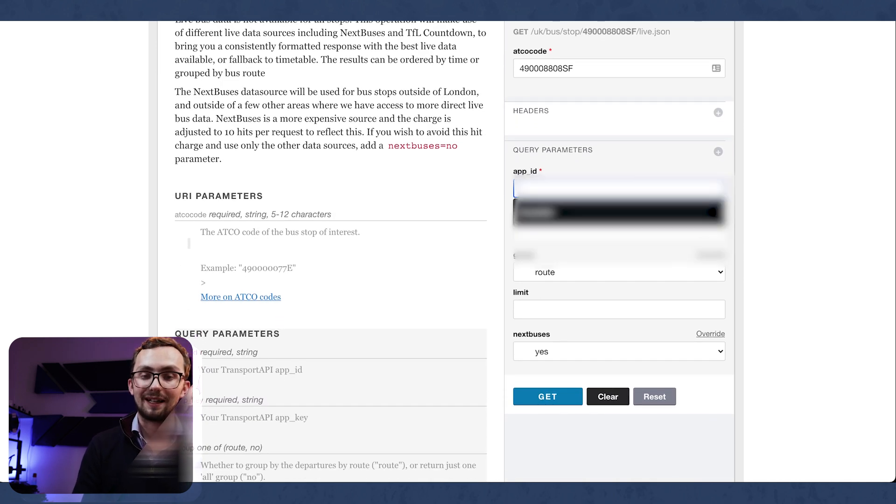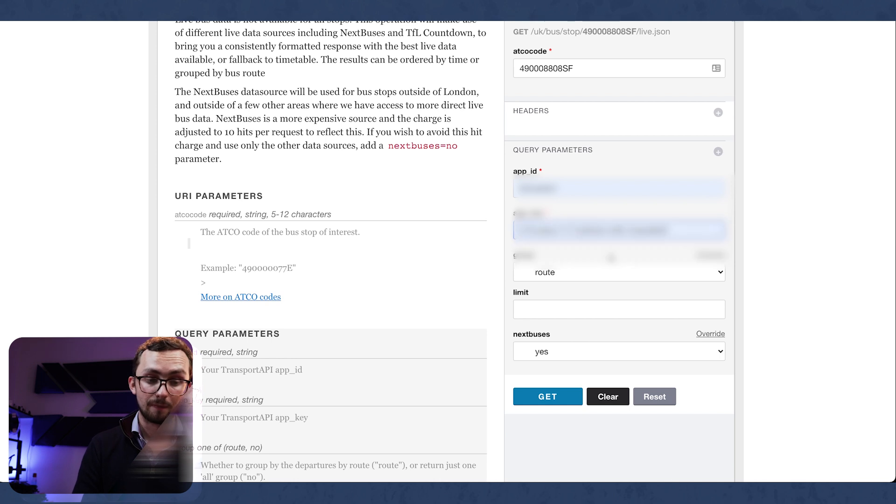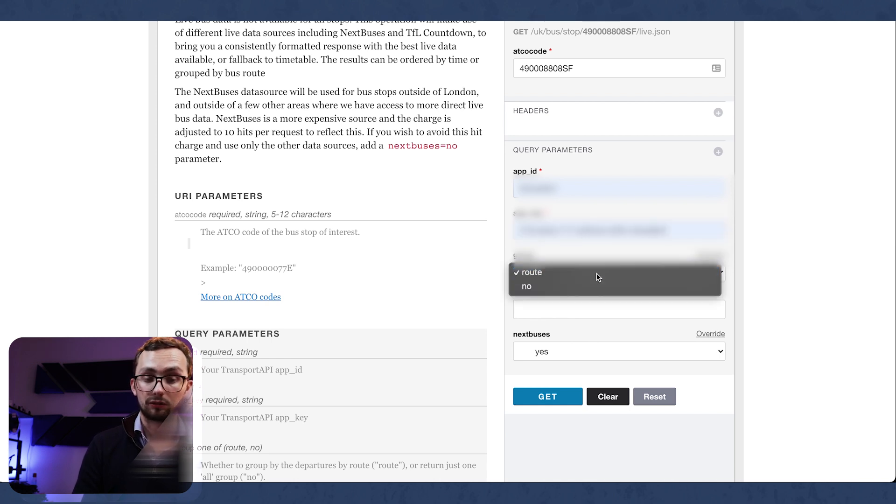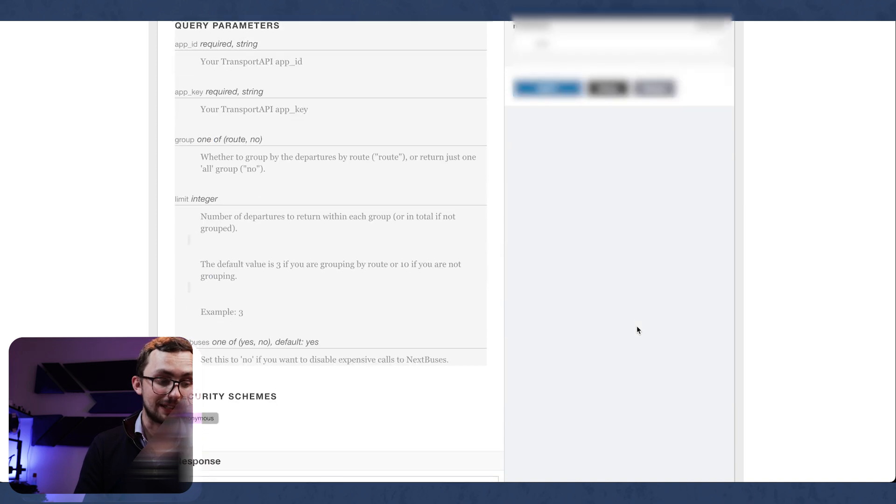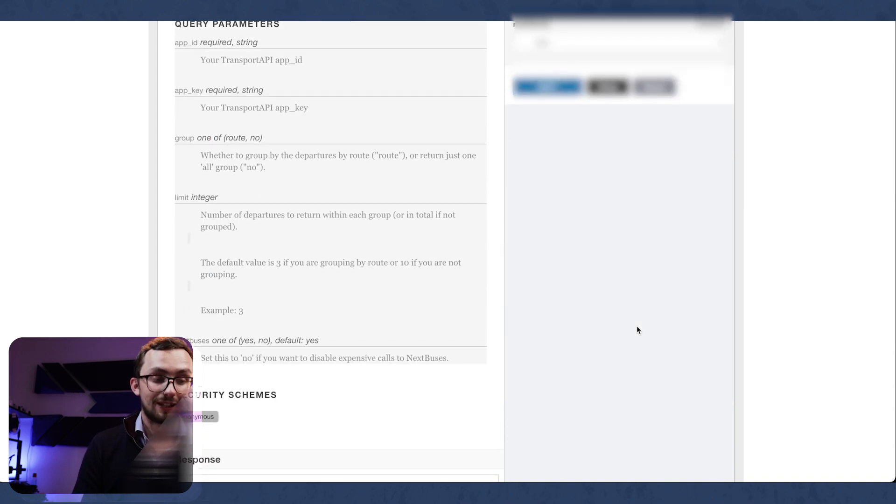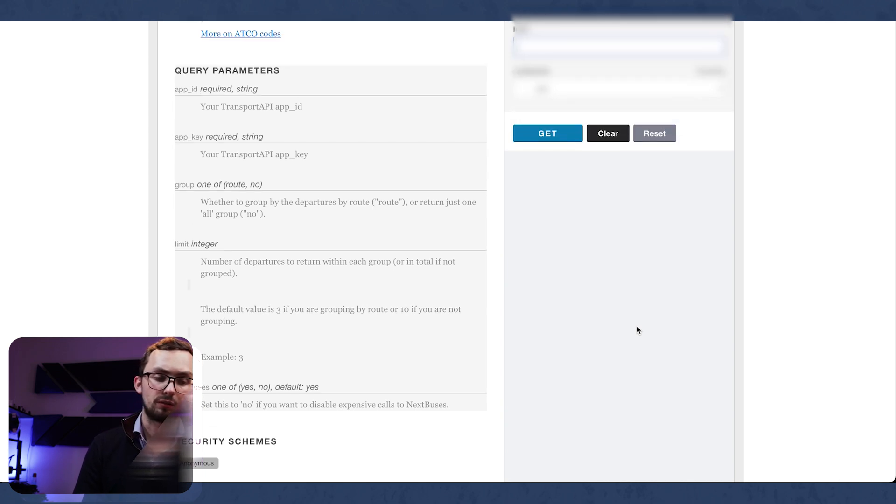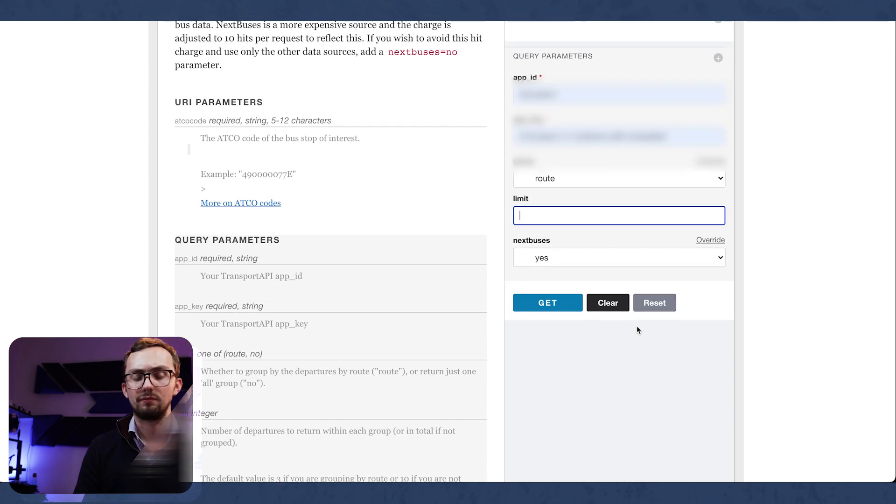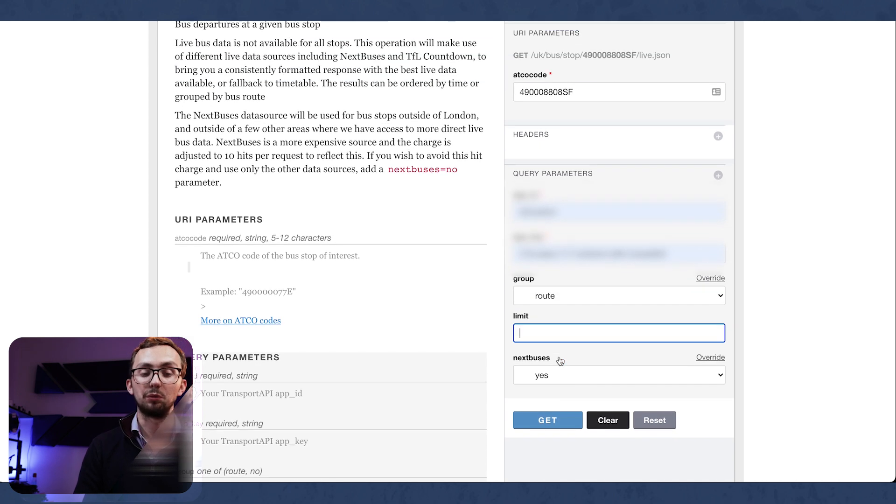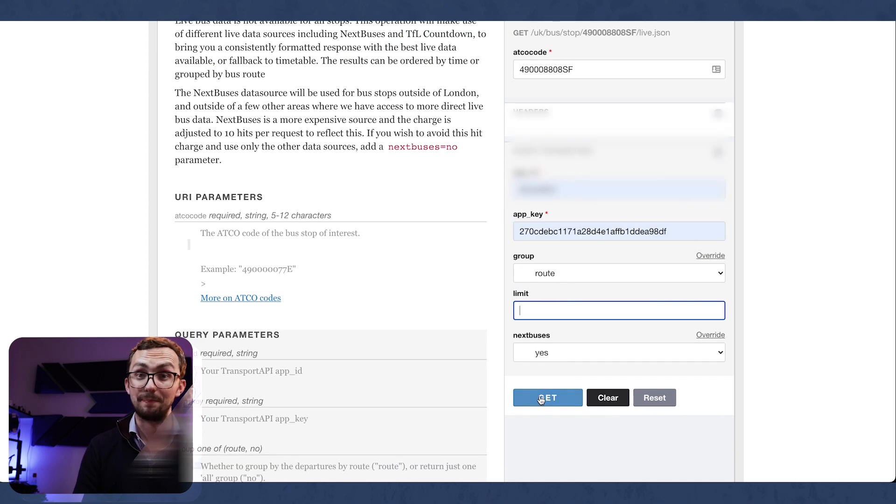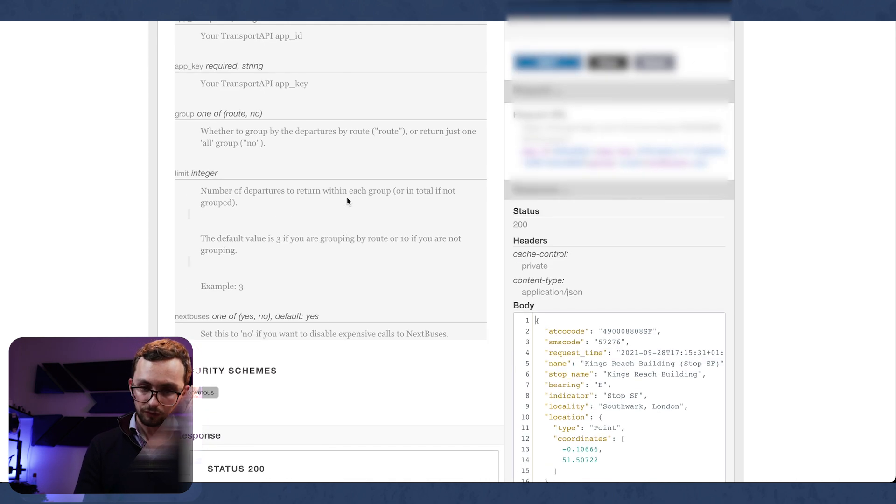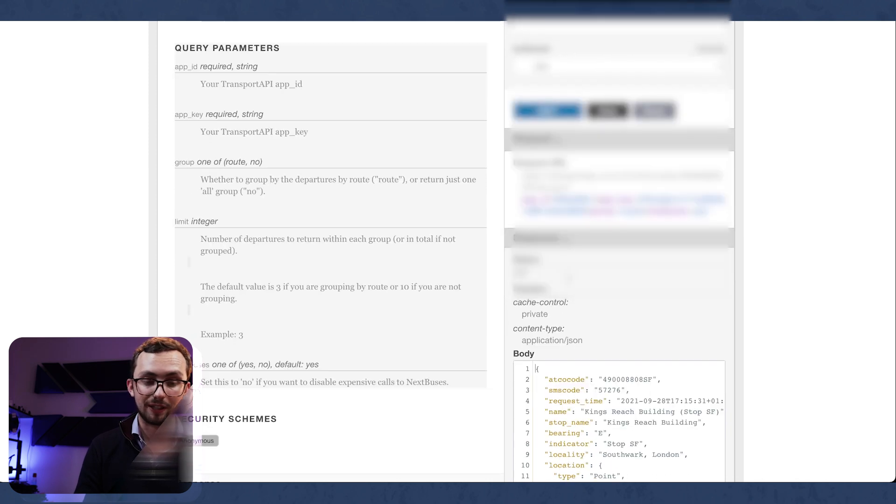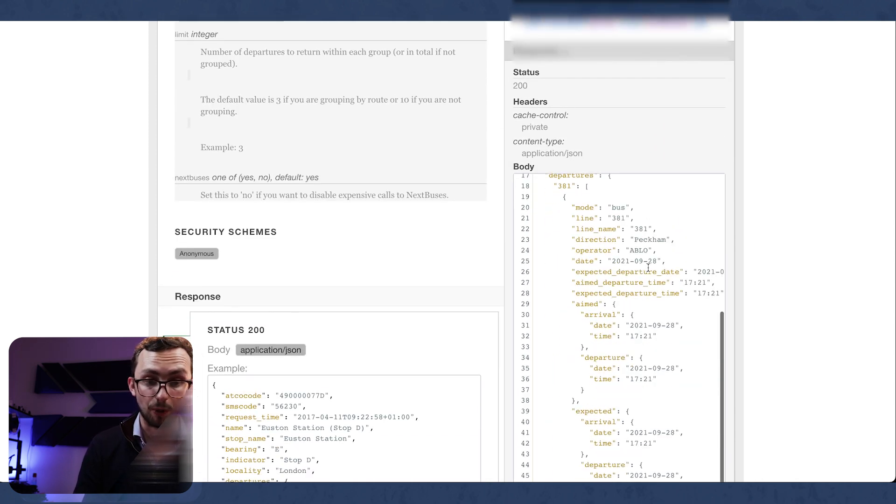We can then copy that and put it in the ATCO code. We can then get an app ID and an app key. And then we can add a limit if you want. So that limits the number of departures to return when you submit the get command. So the default will be the next three buses to show up. And once we press get, we can go down here and see the response.